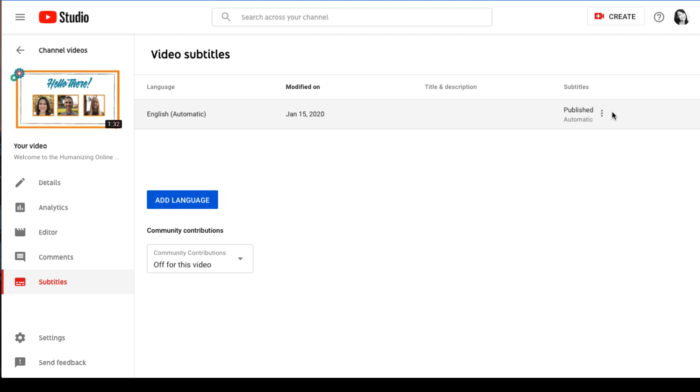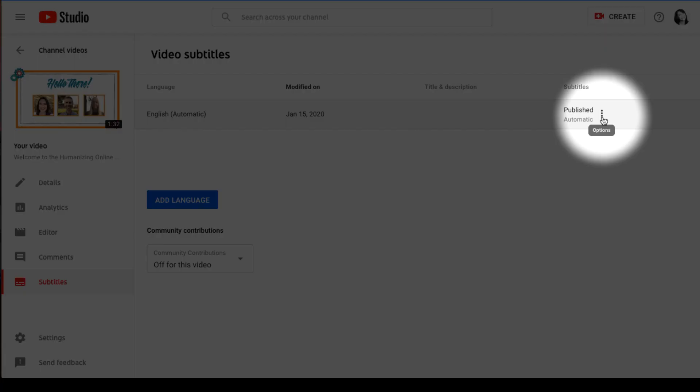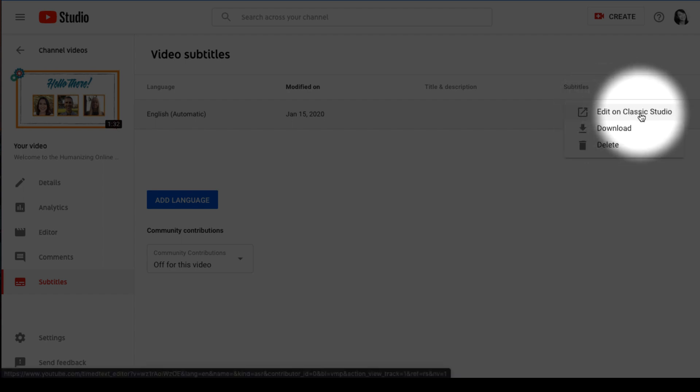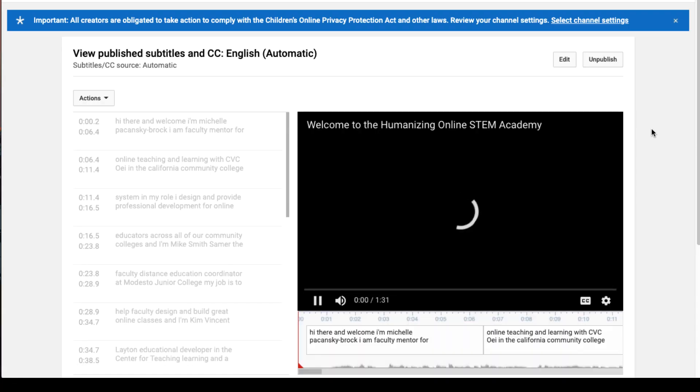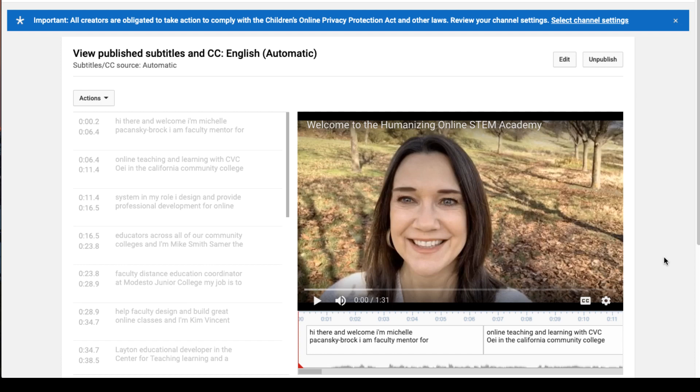Place your mouse over that row and you'll see three dots appear that are the options feature and select there. Now click on Edit on Classic Studio and this is going to open the captioning editor over in the old YouTube interface, which has not yet quite been moved over to the new YouTube Studio.